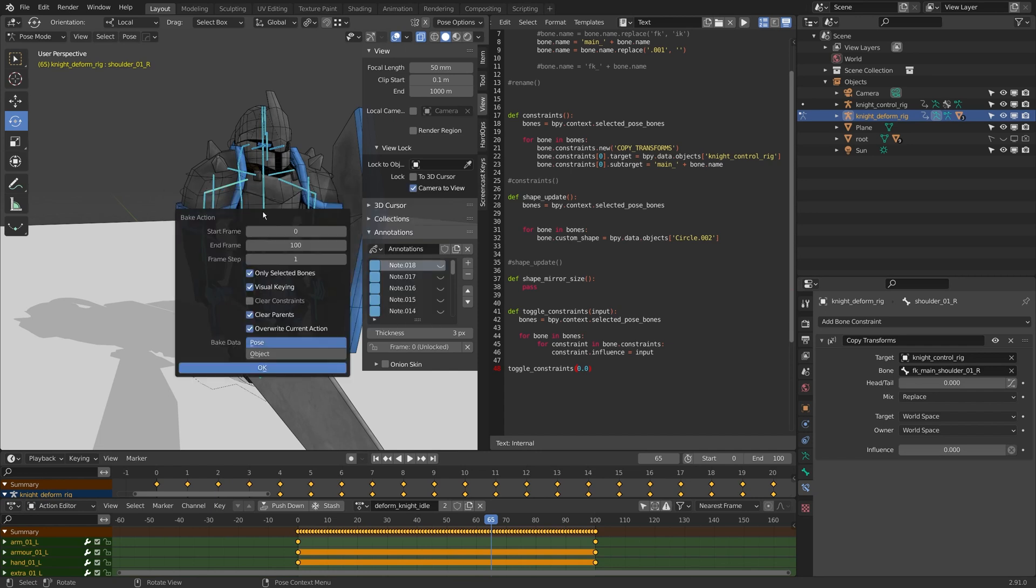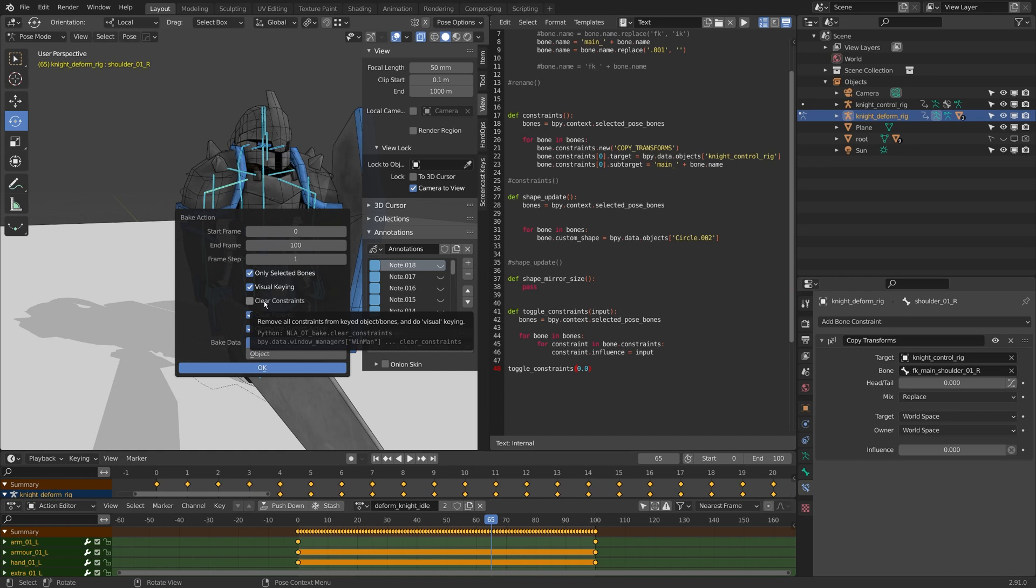If when I bake the action, if I had have selected clear constraints, it would have deleted all of these constraints, which means I wouldn't have been able to connect it to my control rig again, which wouldn't be ideal if I wanted to export multiple actions and have many different animation files on my character.